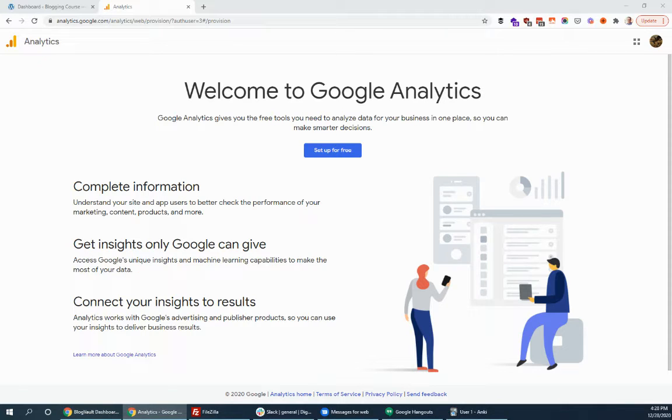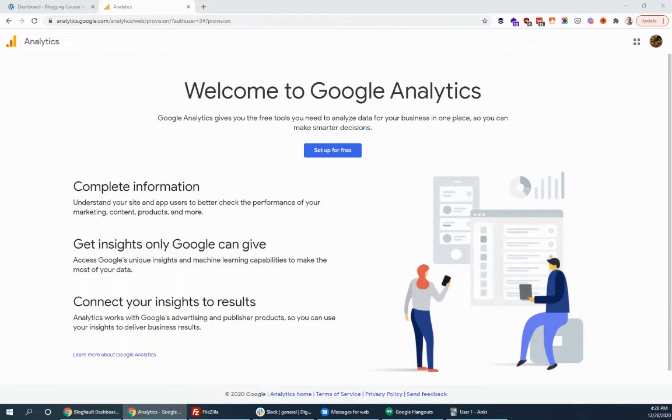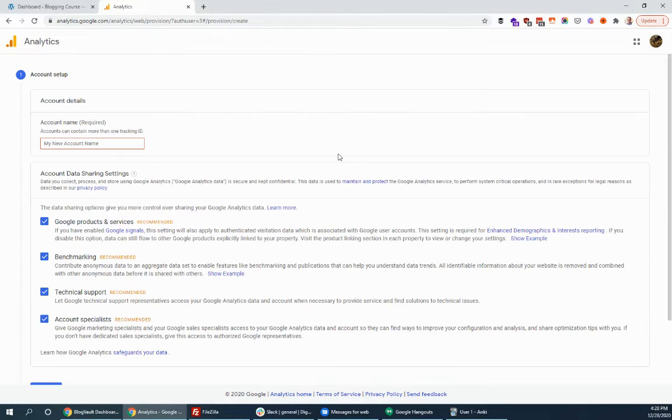But it's wise to go and set it up from day one so you can start tracking that data. So you go to analytics.google.com and sign in with any Google account. It could be a Gmail account. It could be any other Google account. You can set it for free. So we'll set up an account here.